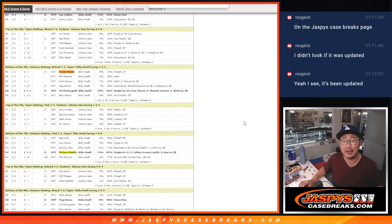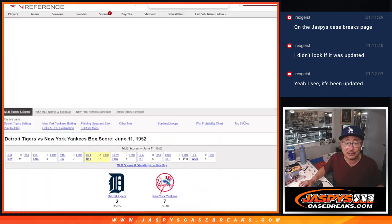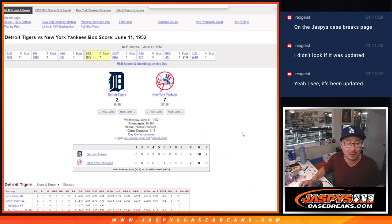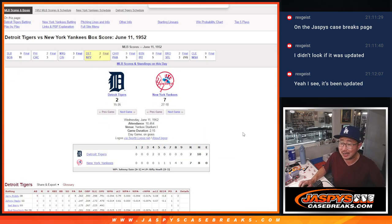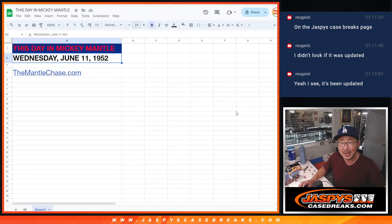So there you go, that's what Mickey Mantle did on June 11th, 1952. Join our promo at JaspeysCaseBreaks.com. Details on TheMantleChase.com as well. Thanks everybody, bye-bye.